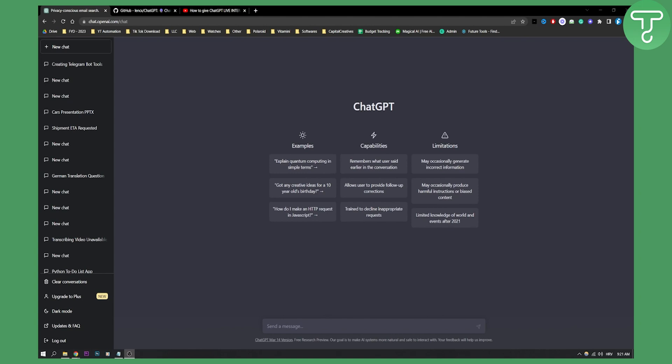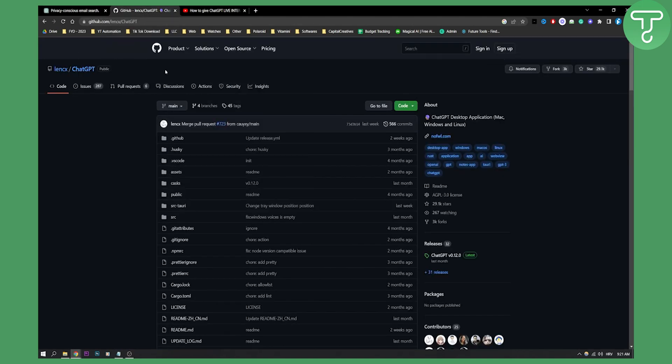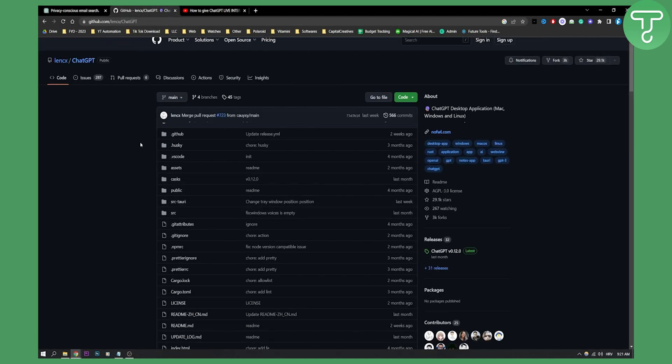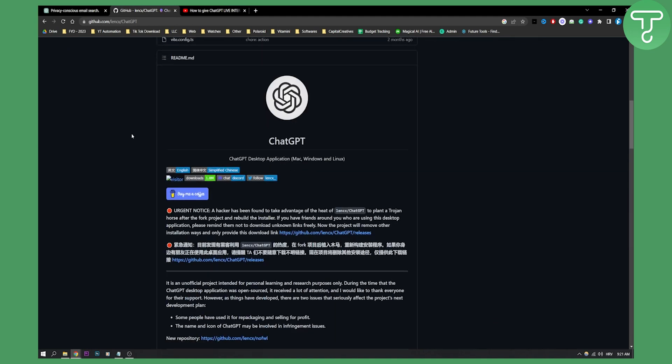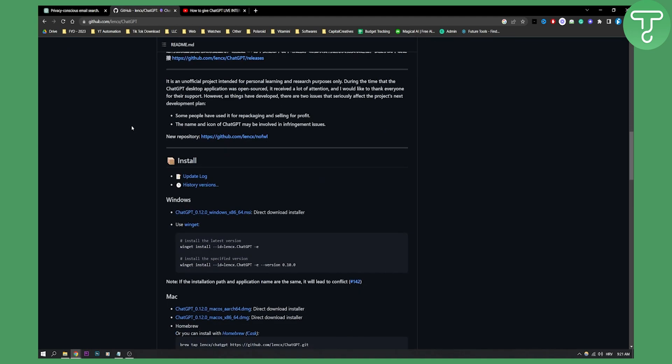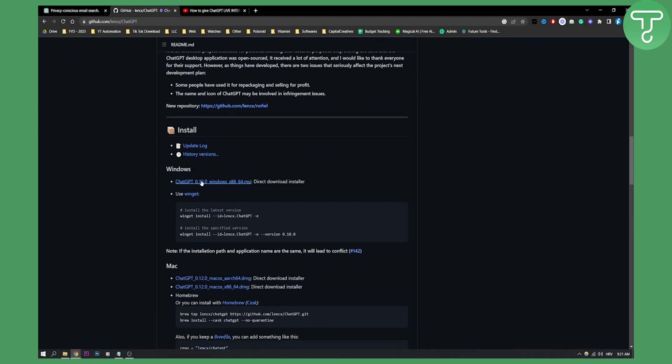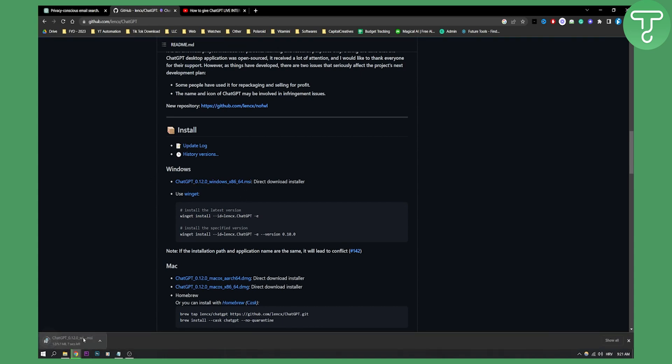Now as you know, you can also use ChatGPT locally. If you go to GitHub, you can download ChatGPT for Windows locally. Once we download that, we can install it.